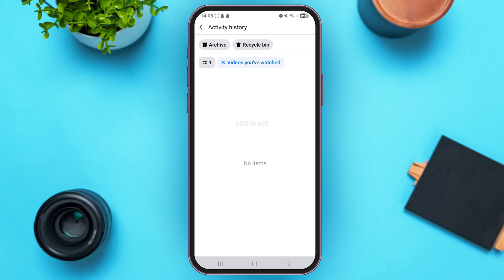Now under this section, you will find all the videos that you have watched on Facebook. In my case, there are no such videos that I have watched. However, if there are certain videos that you have watched from your Facebook account, you will be able to find them over here.